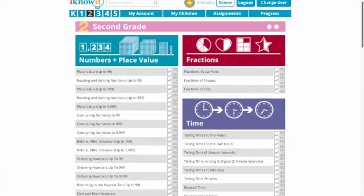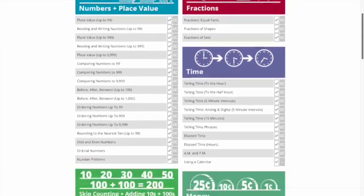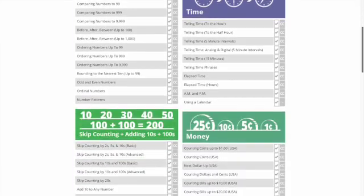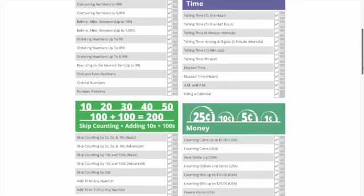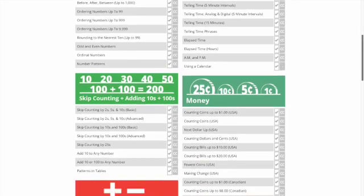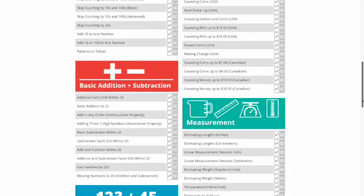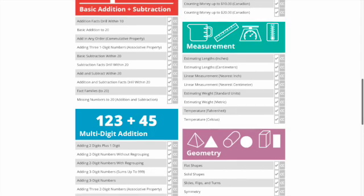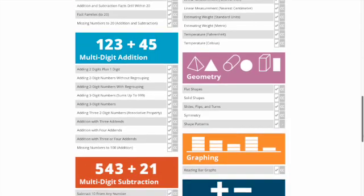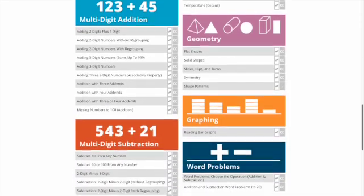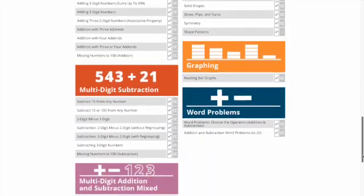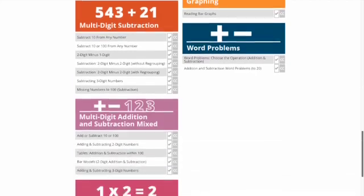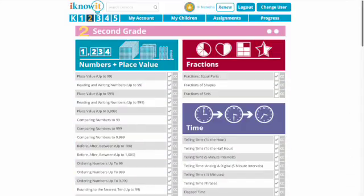In second grade we've got numbers and place value, fractions, time, skip counting, adding tens and one hundreds, money, basic addition and subtraction, measurement, multi-digit addition, geometry, multi-digit subtraction, graphing, word problems, and basic multiplication.